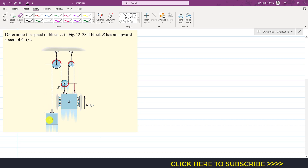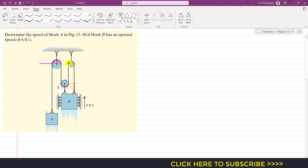Block A, pulley E, and block B will move. If block A moves downward, pulley E will move upward and block B will move upward as well. Now we can define our datum lines — let's say this is our datum line.